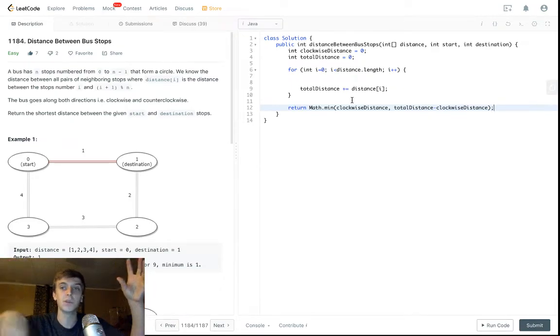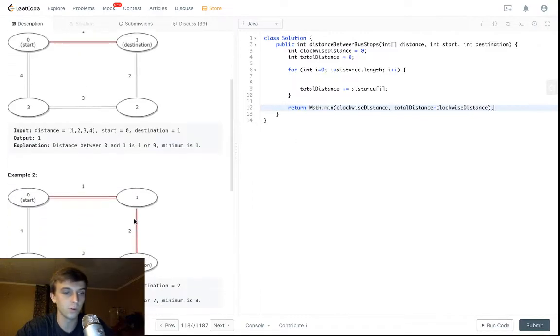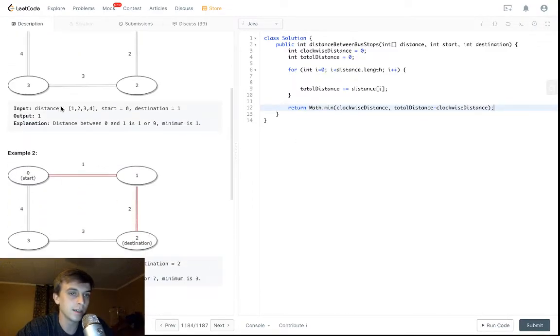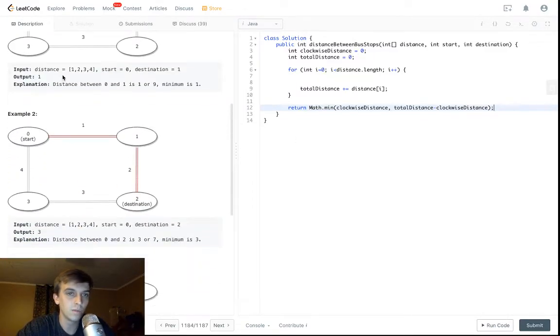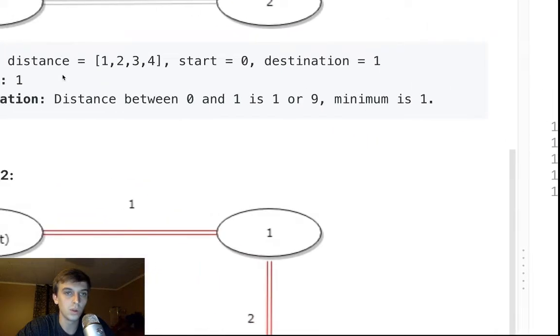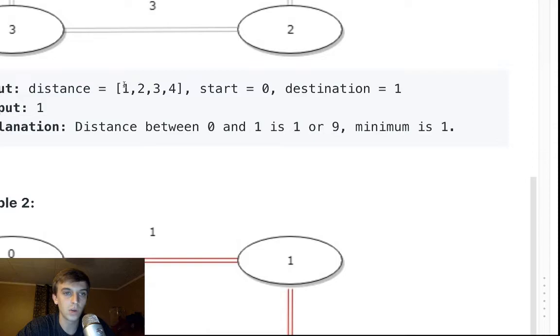It's not half and half, but whatever is in clockwise distance has to be counterclockwise the opposite route, right?